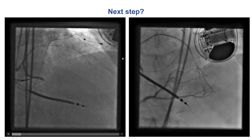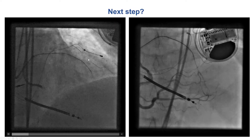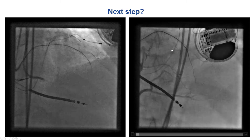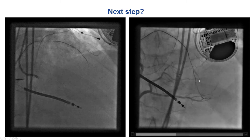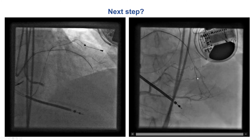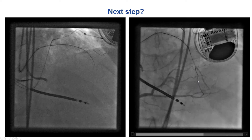We then used the Fielder XTA again, and this time the wire did enter into the septal distal to the anastomosis.